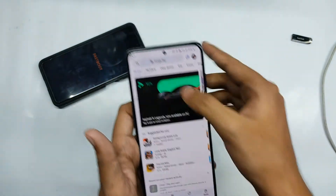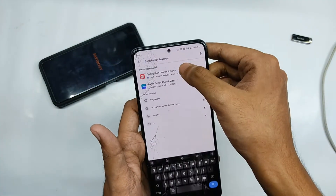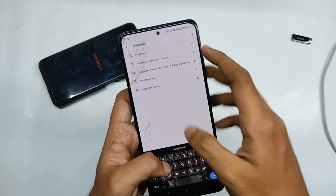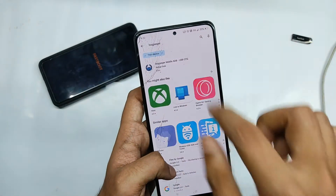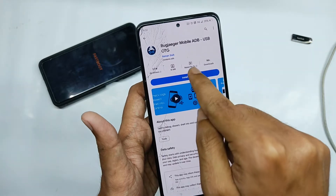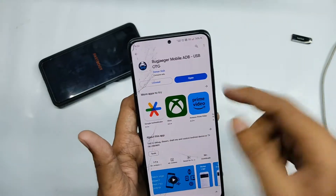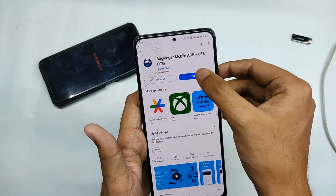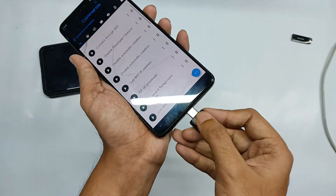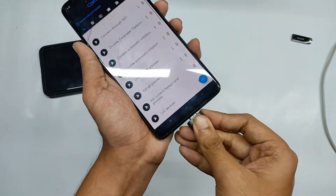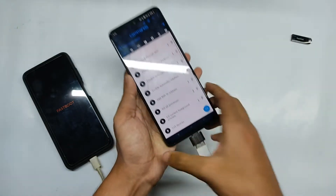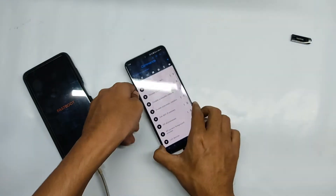Now you need to go to the Play Store on the second phone and download an app called Bugjagger. After installing the app, open it, then connect the OTG into that phone and connect your original phone cable to it via the OTG.